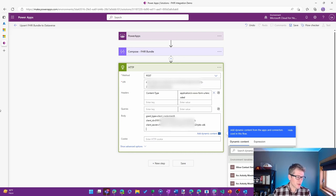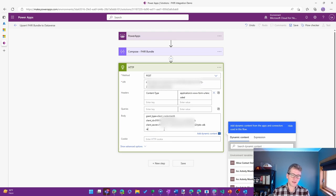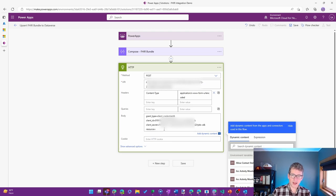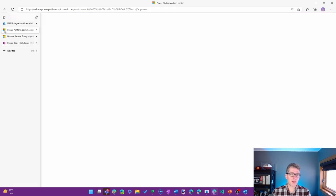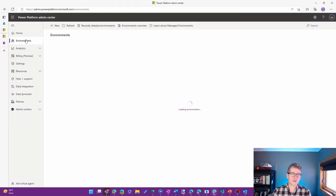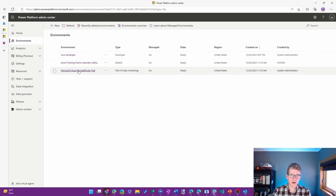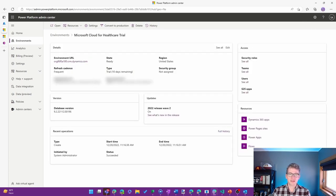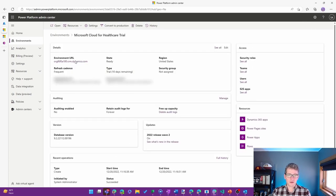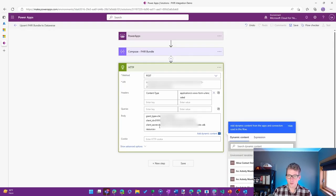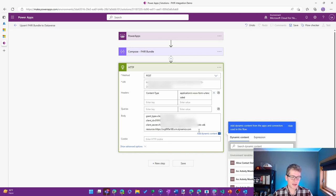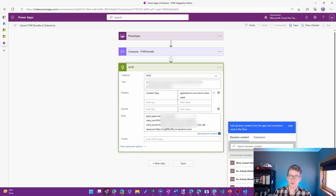All right. So I have the client secret now. And the last thing that I want to do is add in the resource. And that is going to be my base URL for the Dataverse environment that I'm using here. So it's that Cloud4Healthcare trial environment that I'd set up. I'll go ahead and go back here and add in the HTTPS.